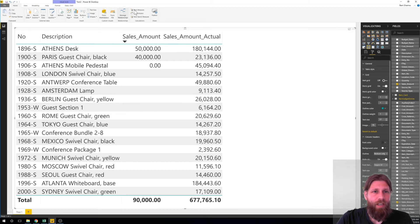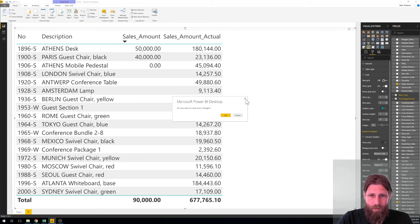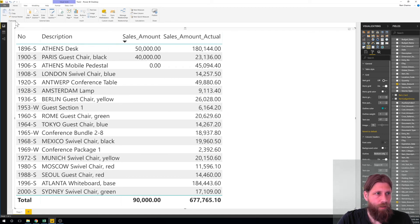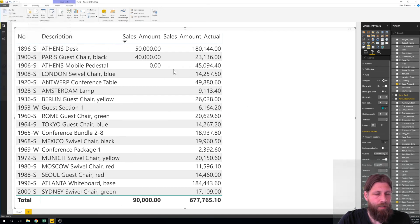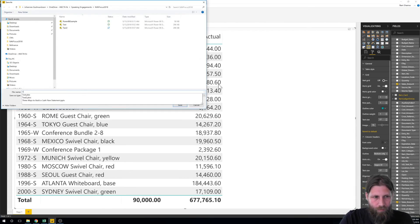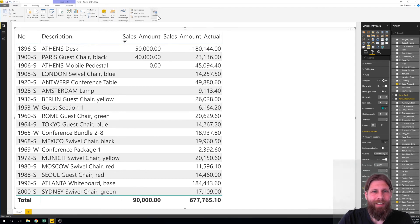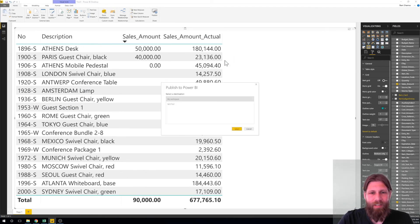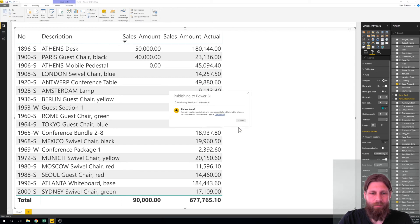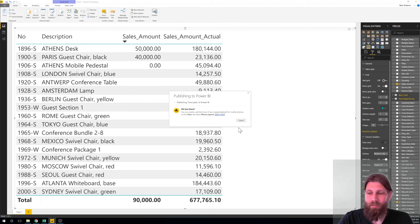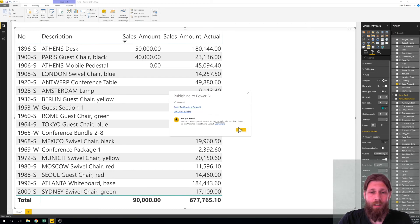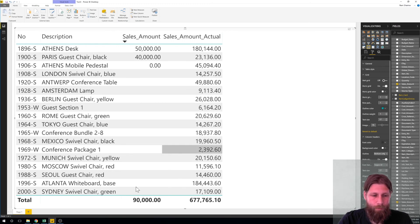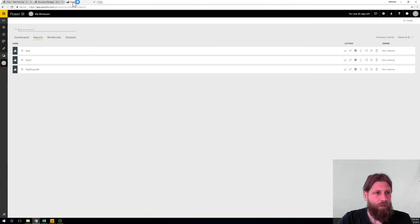I'm just going to go ahead and publish. Actually let me just go ahead and save this first as test three. As you can see I've been doing some tests and I publish into my workspace, that's fine. And now it's actually taking this information and throwing it back to the cloud and it's going to be on my Power BI workspace.